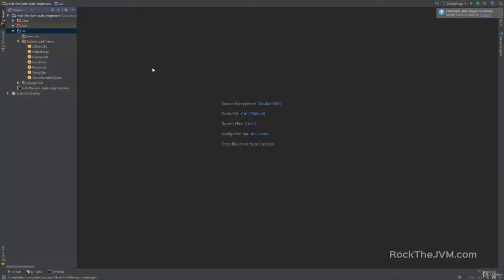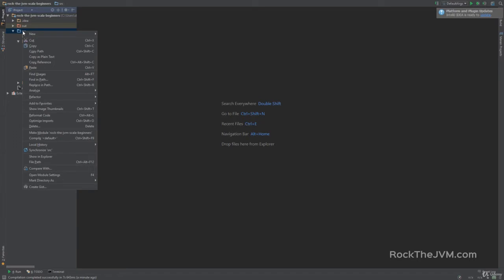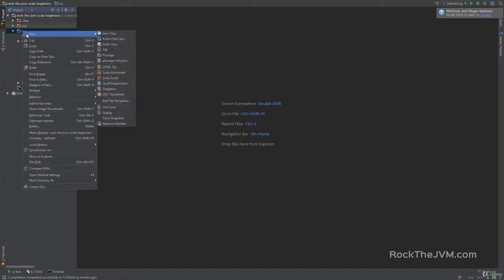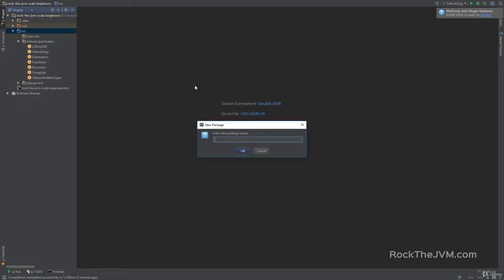We're back to the IDE and for this section we're going to create a new package. Go to the source folder and right-click — not inside the lectures package — click on New Package and call this `lectures.part2OOP`, then hit OK.